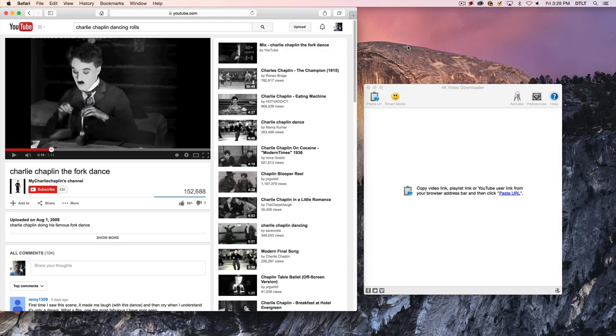It's free to start with. I think if you use it over a certain period, you will have to eventually pay for it. It's not too expensive, I think it's $20 or less, but let's show you 4K Video Downloader.